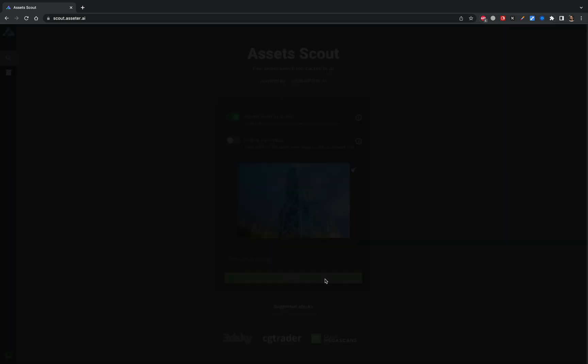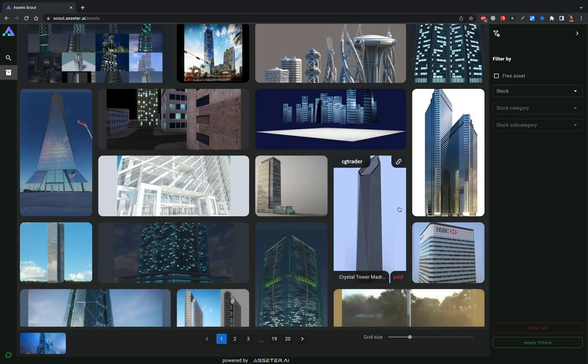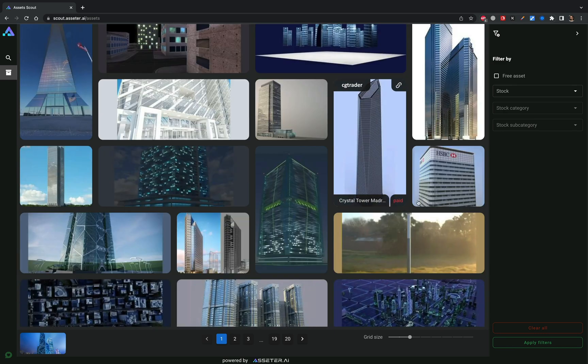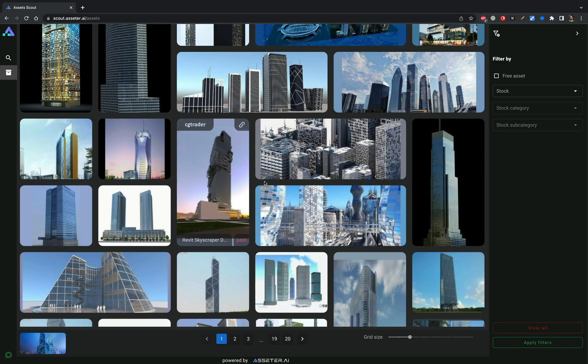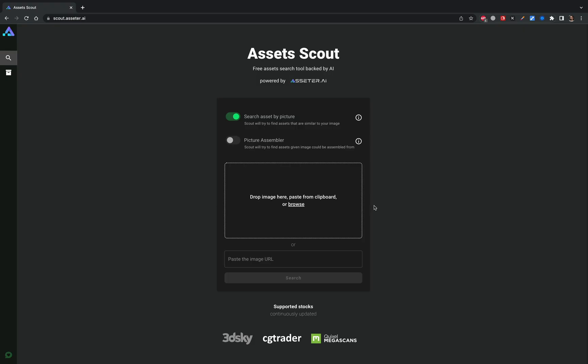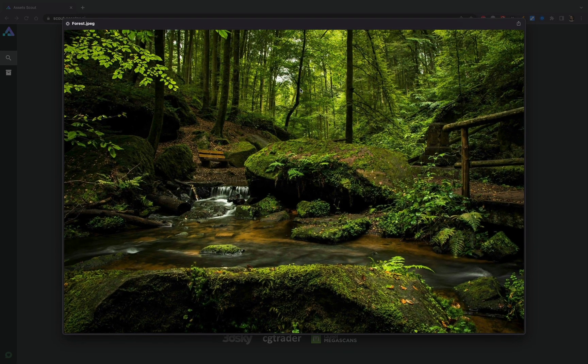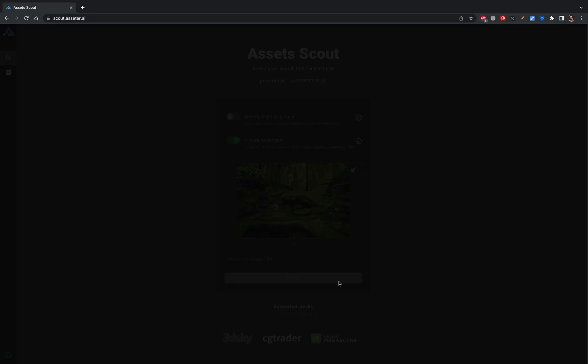The tool we're going to be looking at today is called Scout and it significantly eases the production kickoff process for a new scene or 3D shot. Scout's main purpose is to shift the digital asset search paradigm and transform the searching process into a completely visual approach and artist-friendly experience.